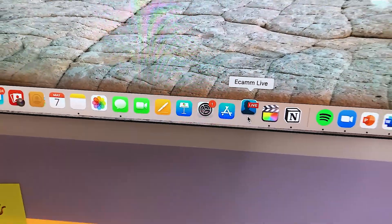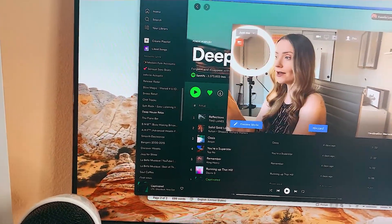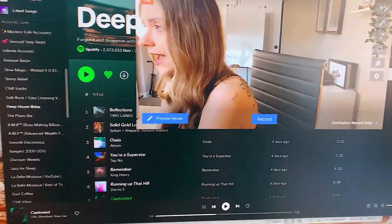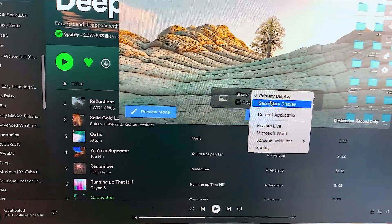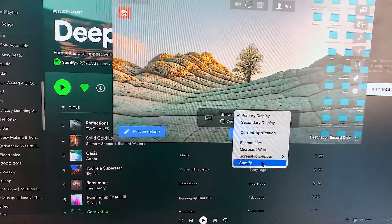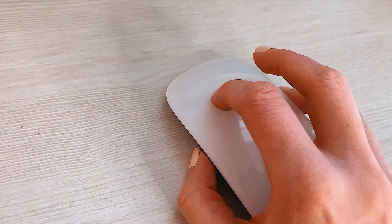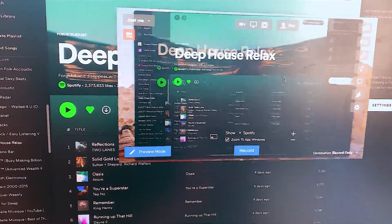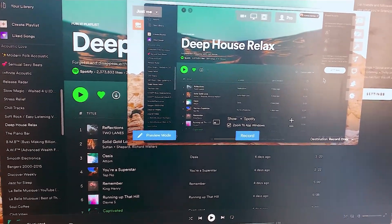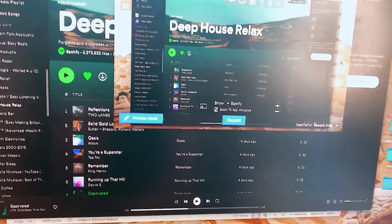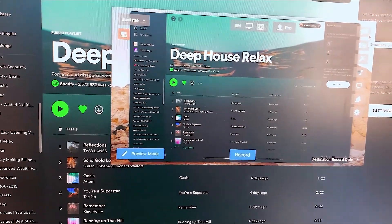Here's what Ecamm Live looks like. I can record myself with my webcam — I have two monitors — and I can click a button to screencast or screen record various parts of my screen: primary or secondary display, current application, or specific apps already open. For example, clicking on Spotify will show just that app. There's also a zoom feature when you scroll your mouse, so be careful with that. The downside is it doesn't record your mouse clicks, and adding yourself on the side takes extra steps, so it's a more advanced option.